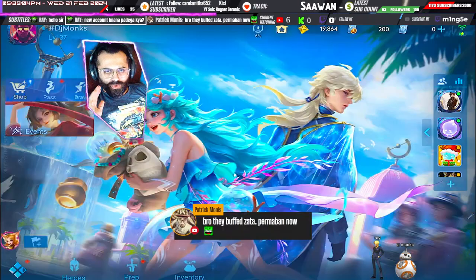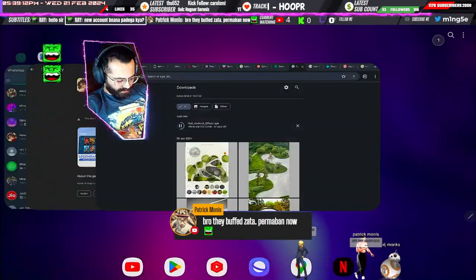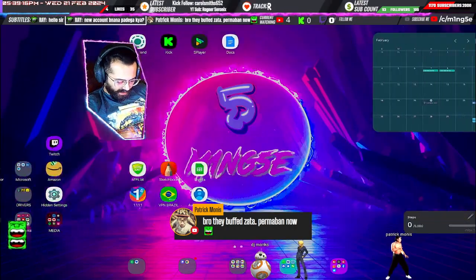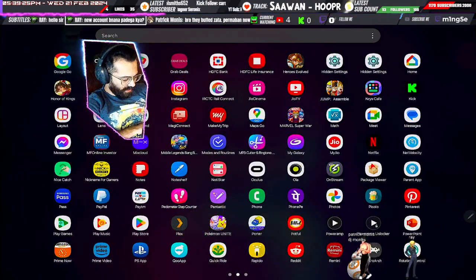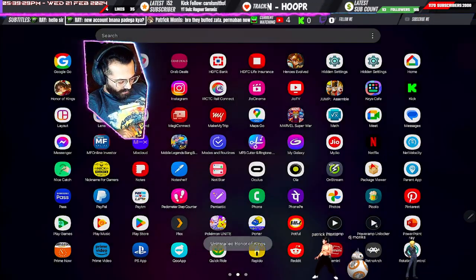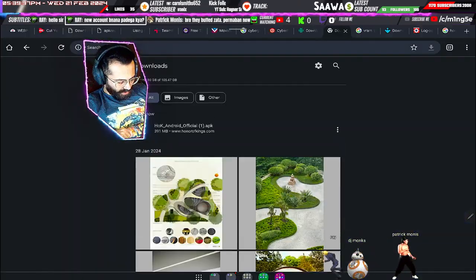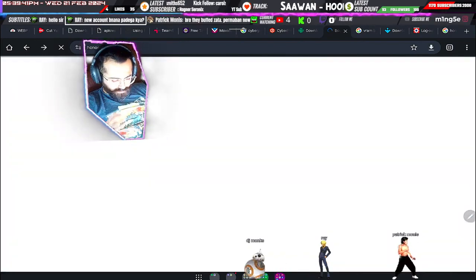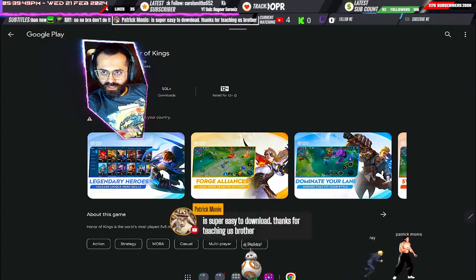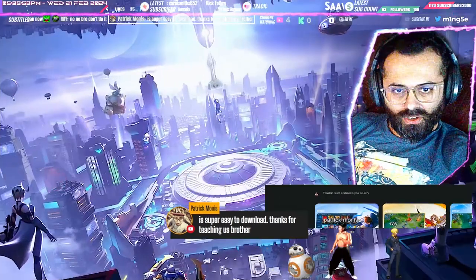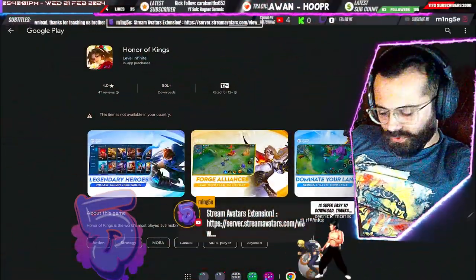No new account needed — nothing. If you had used and played before on the same account, you can get back your HOK. Let me show you again — it's very simple. I'll uninstall the game and install it in front of you again. There is no VPN running right now. I went to the official website of Honor of Kings. If you go to Google Play, it shows that this item is not available in your country. If you search for it in Google Play directly, it will show that your item is not available in your country. So you cannot download from the Google Play Store.